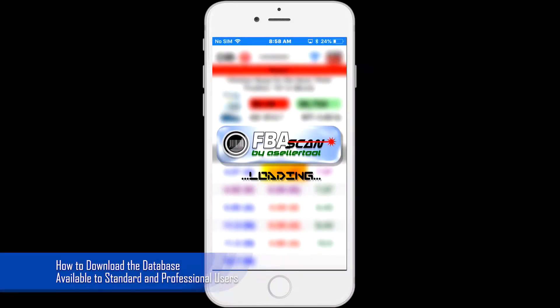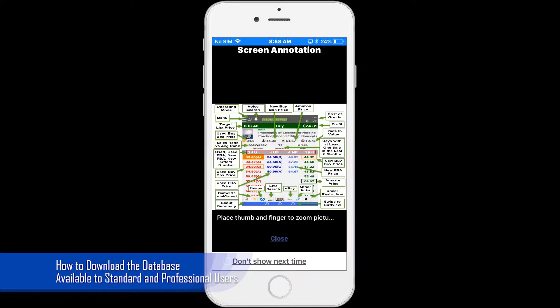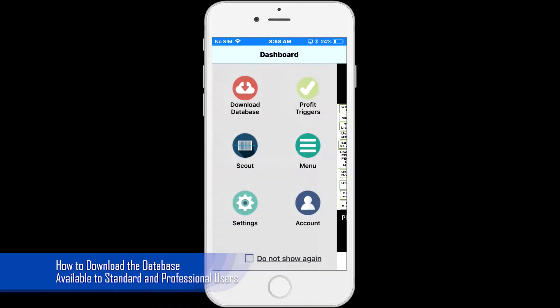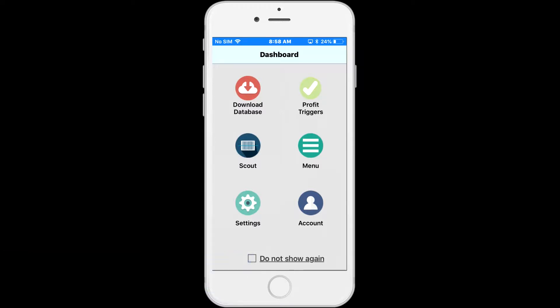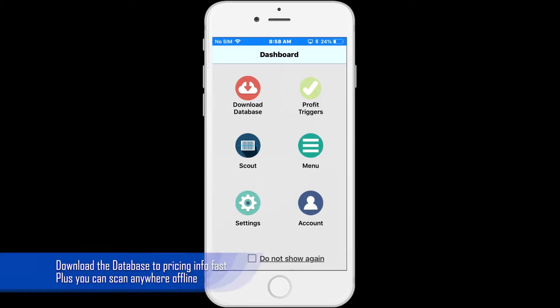In this video we are going to learn how to download the database for standard and professional users. If you want to check the items super fast, you need to download the database to your phone.